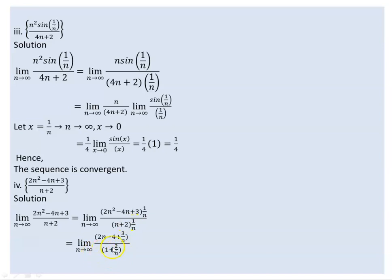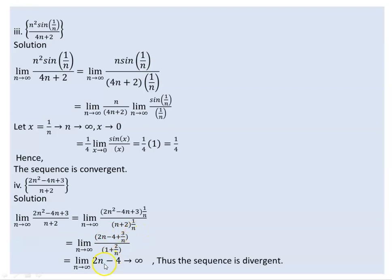As n goes to infinity, 3/n gets closer to 0 and the other term also gets closer to 0. So what remains is 2n minus 4 alone. The limit doesn't exist. If the limit doesn't exist, the sequence is clearly divergent.